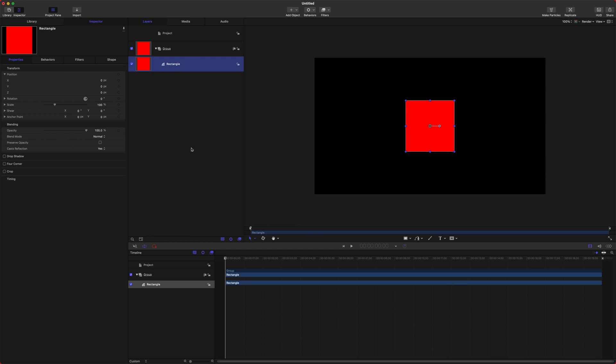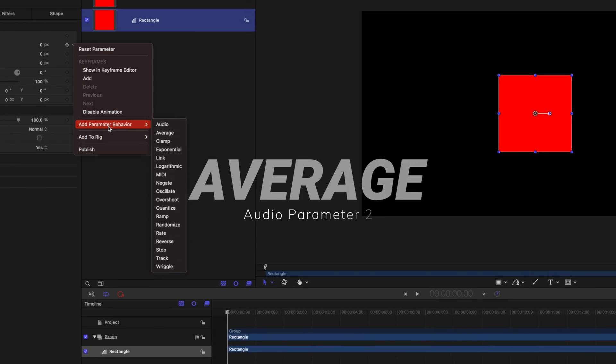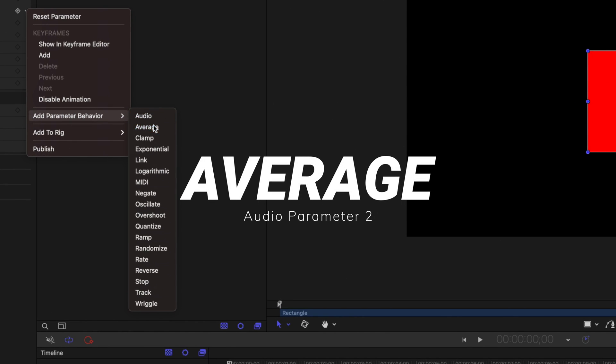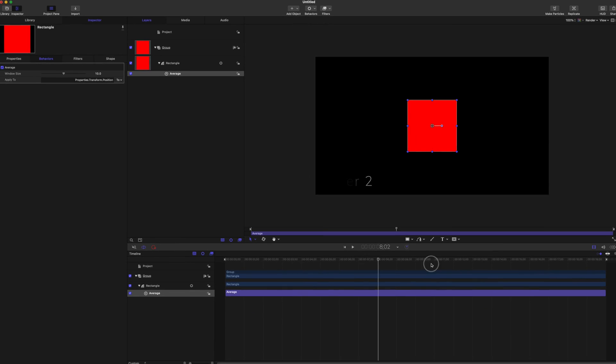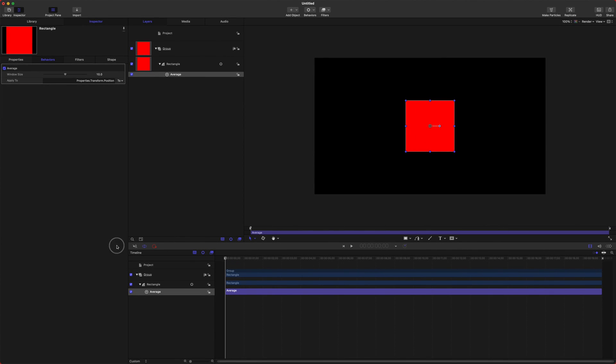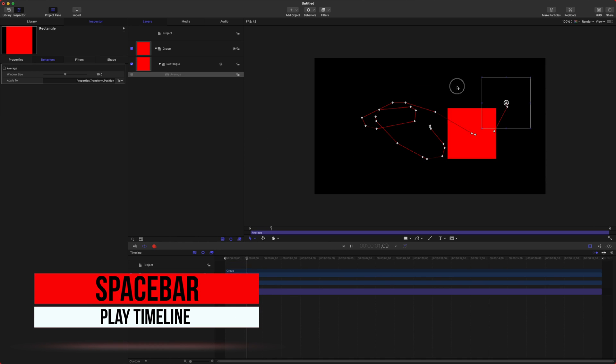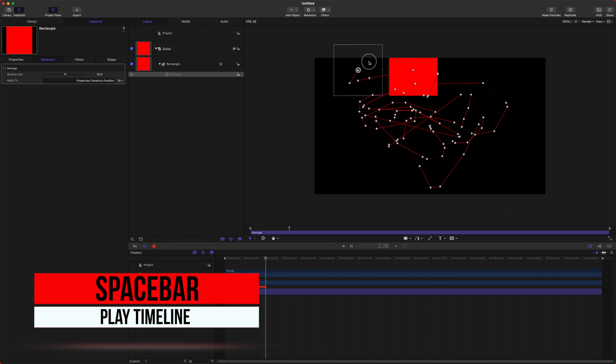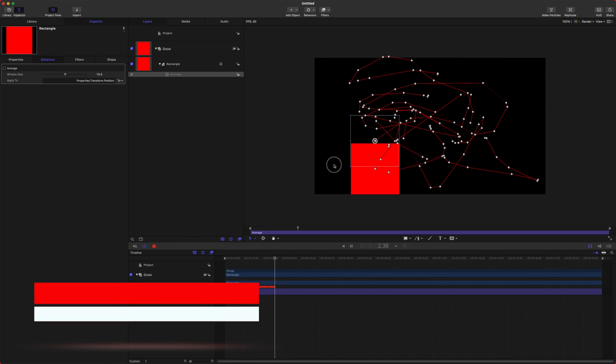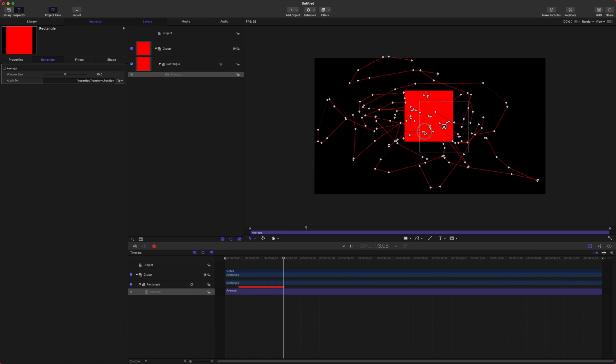The next item on this list, if we click here, is add parameter behavior and Average. Now Average is not going to affect anything yet, but if I click this record button and push play, I can move this square around all I want and it's just creating keyframes.